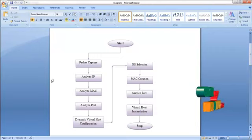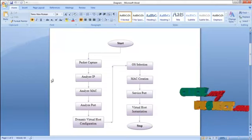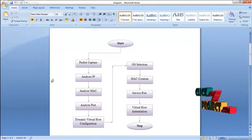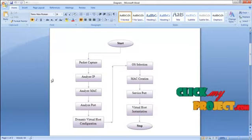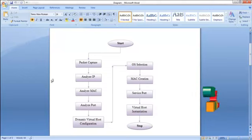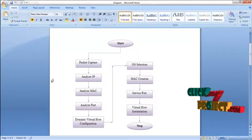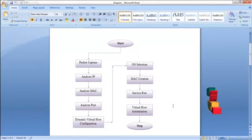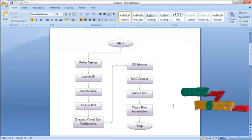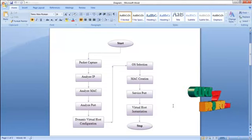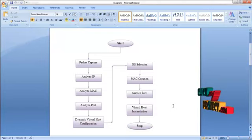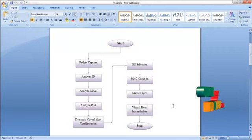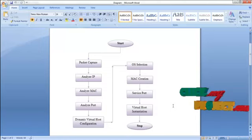Then comes Dynamic Virtual Host Configuration. This Dynamic Virtual Host Configuration is used by the server to provide the correct service to the clients. For that we have to configure the honeypot, which is a fake system acting like a server. This configuration requires: OS selection, MAC, service port, and Virtual Host — these are the things needed to create the honeypot server.